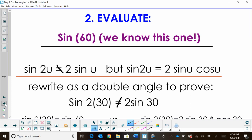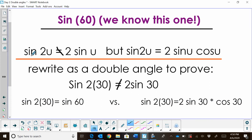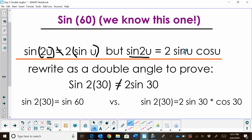First, I need to show you the sine of 60 — because we know that one's on the unit circle — what it is and what it's not. The sine of a double angle, in other words 2 times u, is not equal to 2 times sine of u. You can't factor this 2 out and put it in front. But the sine of this double angle is equal to 2 times the sine of u times the cosine of u.